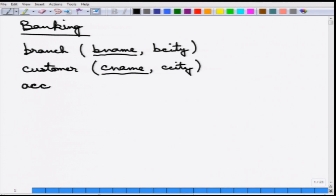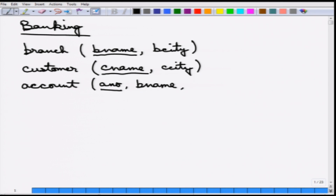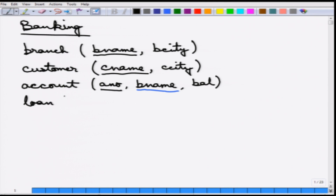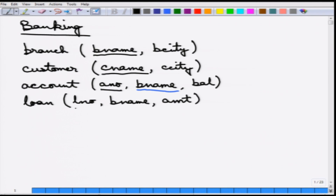Then there is an account relation about all the accounts. Its account_name is the primary key, and it also has branch_name — which is a foreign key (highlighted in blue) — and balance. The next relation is loan, which is similar to account: it has loan_number as the primary key, branch_name as a foreign key, and the amount of the loan.